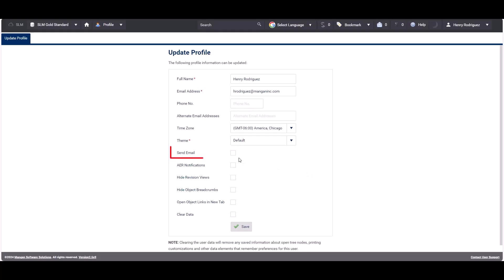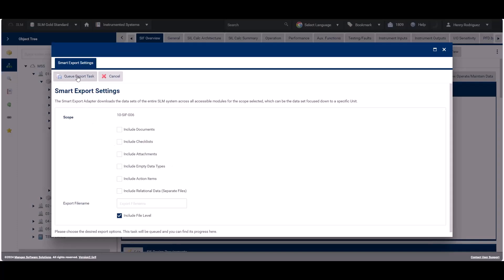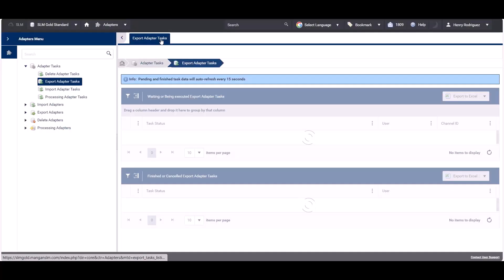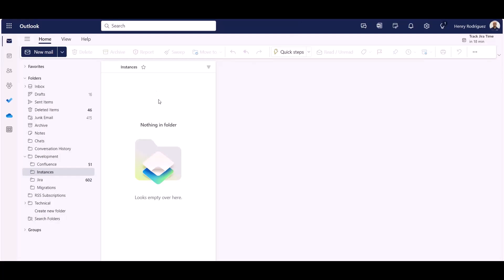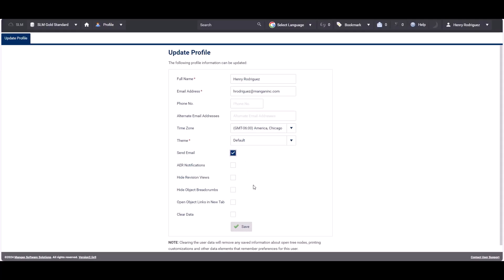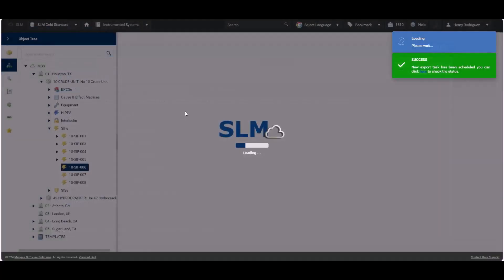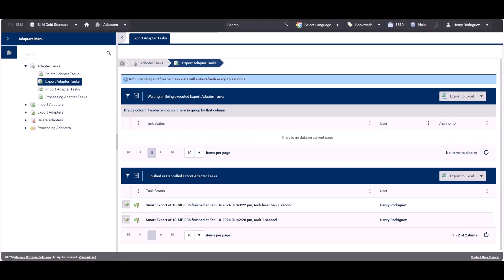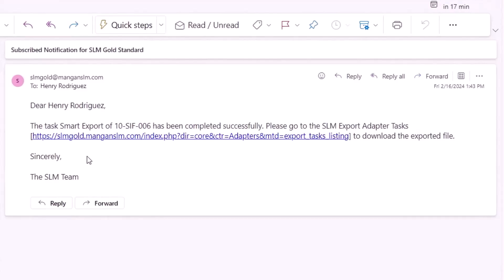Let's take a look at an example. Currently the 'Send Email Notification' option is not checked, so let's go ahead and export a SIF. Once the task has been completed, no email has been generated. Now let's check the email confirmation checkbox in the user profile and export the same data object. Once the export has been completed, revisiting the email inbox shows that SLM has sent an email notification stating that the export completed successfully.